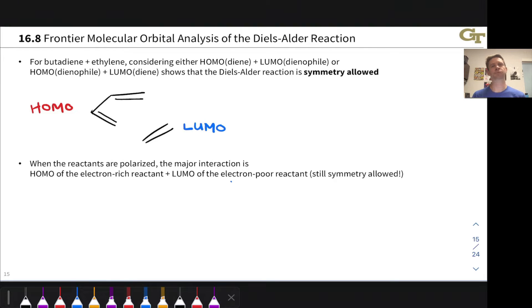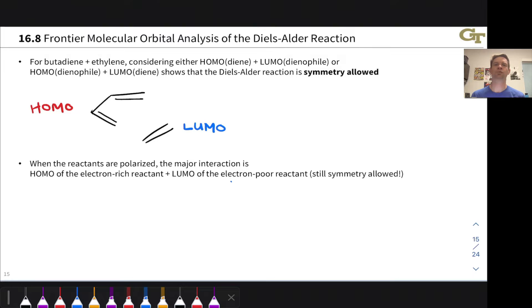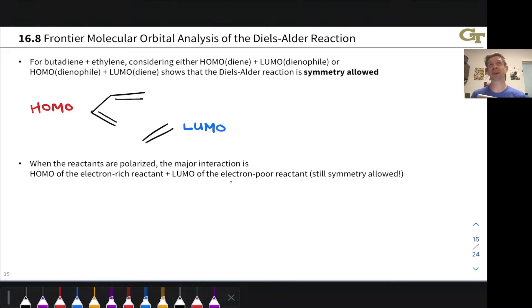Let's start with the 4 plus 2 cycloaddition — the Diels-Alder reaction — and think about its frontier orbital analysis. The cornerstone idea of frontier orbital analysis is that reactions occur when the highest occupied molecular orbital of the nucleophile overlaps with the lowest unoccupied molecular orbital of the electrophile. When cyclic electron flow is involved, there's not exactly a clear nucleophile or electrophile. As it turns out, it doesn't matter which you choose when looking at butadiene reacting with ethylene in a 4 plus 2 cycloaddition, as shown on the slide.